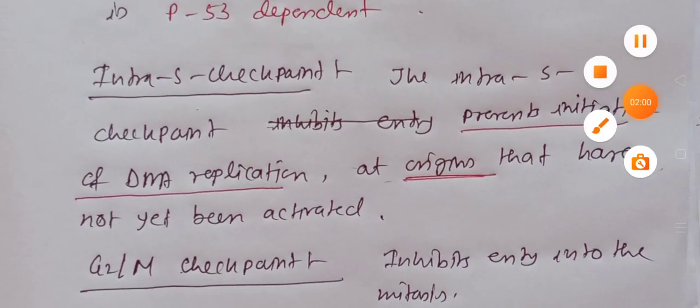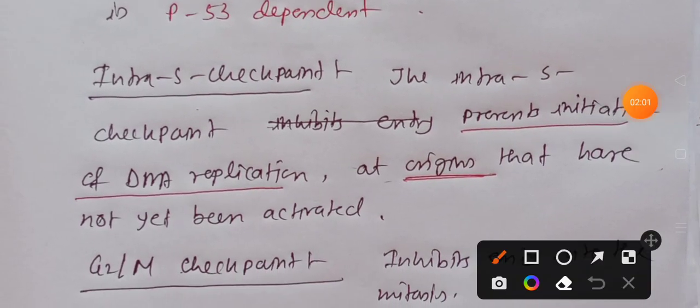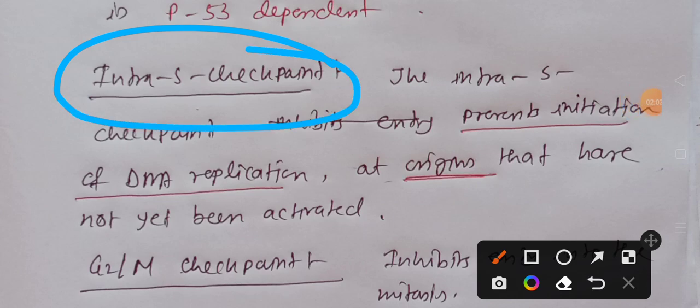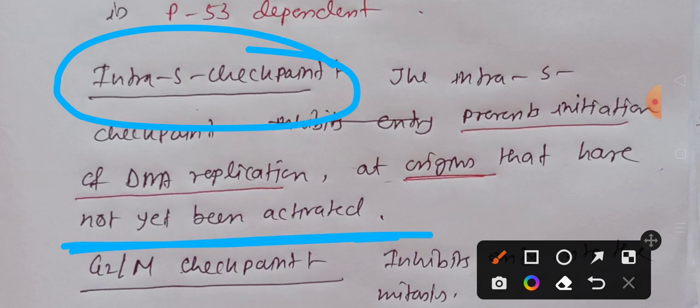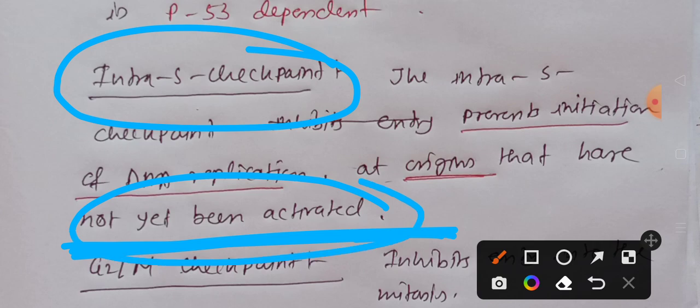The second DNA damage checkpoint is the intra-S checkpoint. It will prevent the initiation of replication from those origins which have not yet been activated. We all know that DNA replication starts from a particular site of the DNA known as the origin of replication. The intra-S checkpoint targets those origins of replication which are not yet been activated.